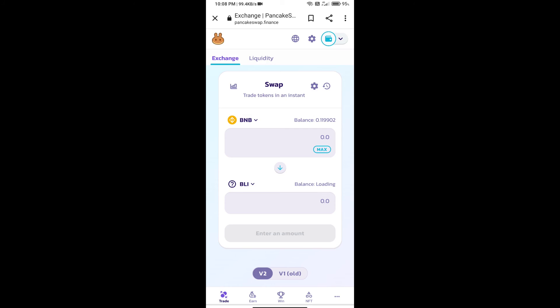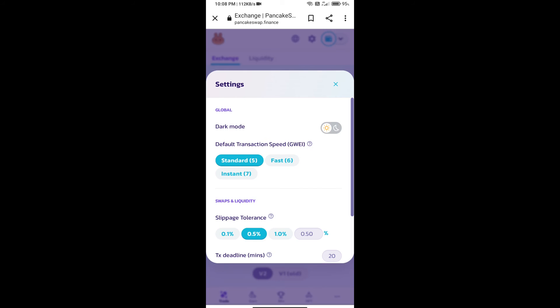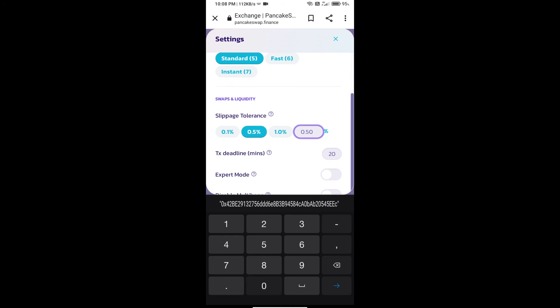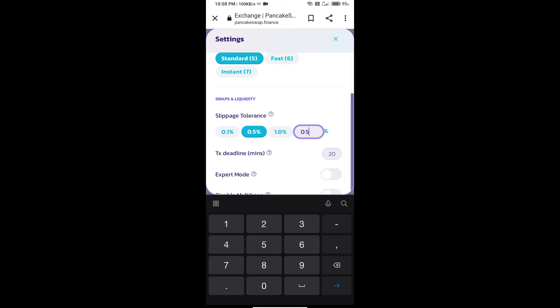After that, we will set slippage for effective purchasing. Click on this icon and set 0.5% slippage.